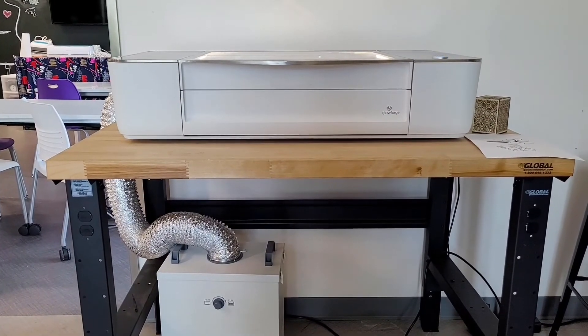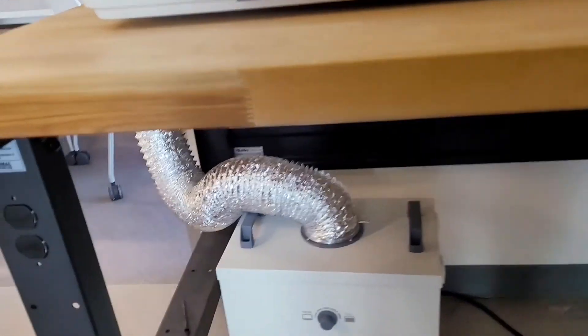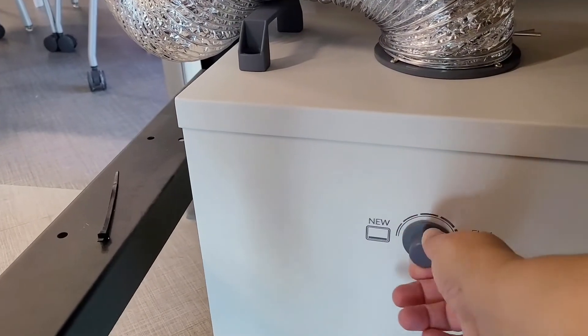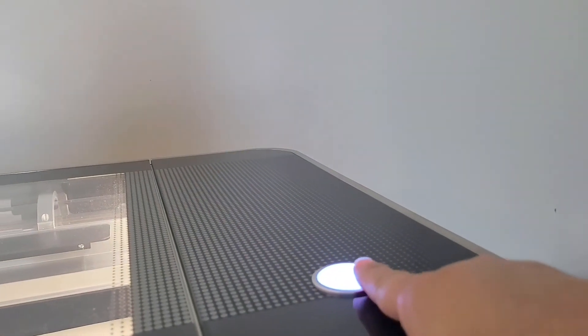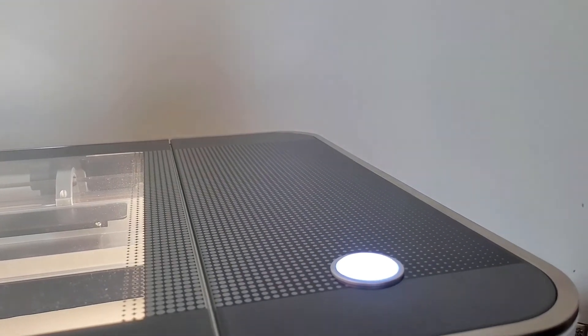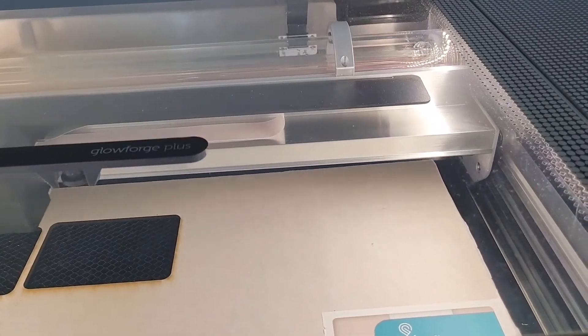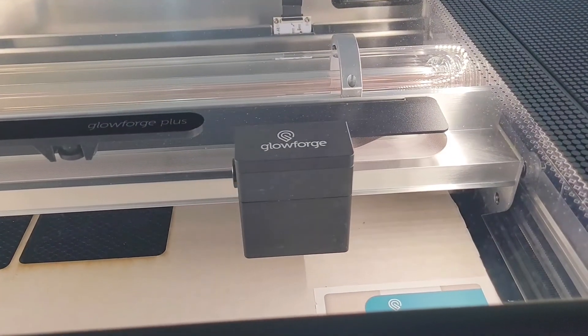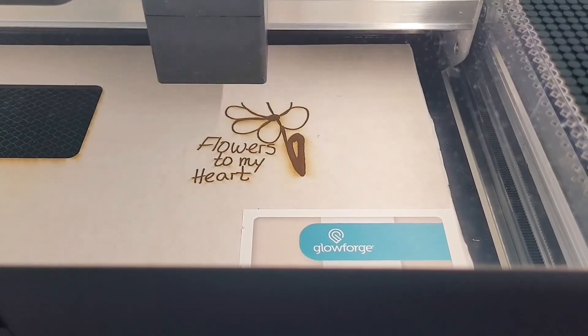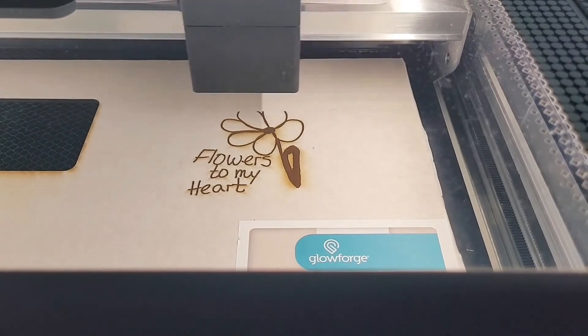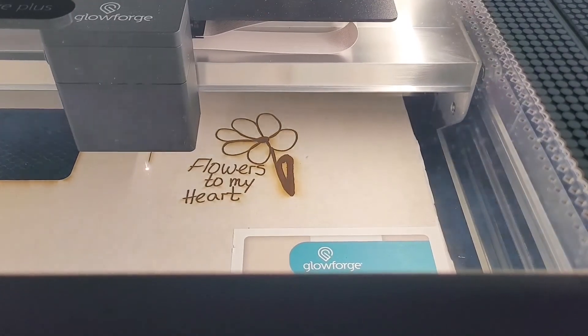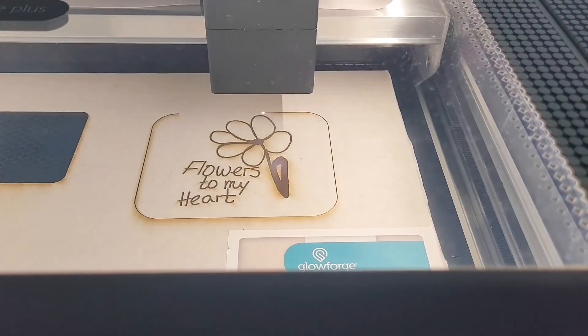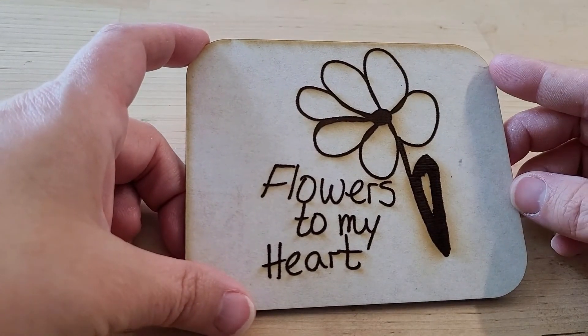All right, we're ready to get started. But the very first thing we need to do is make sure that we turn on the filter. Let's go ahead and do that now. And turn it all the way to full. Okay, let's not forget to take off the tape.